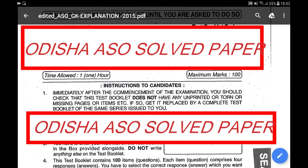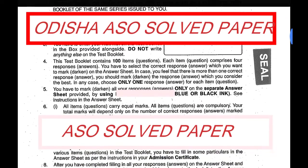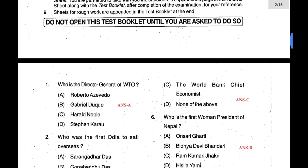Hello friends, today we will discuss Part 2 of the Odisha ASO solved paper 2015. We have already covered questions 1 to 50 in Part 1 of the video — you can see the previous video. We will discuss the rest of the question paper, that is from question number 51 to question number 100.